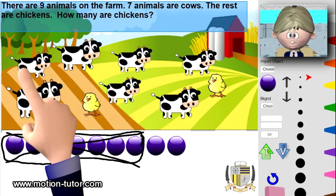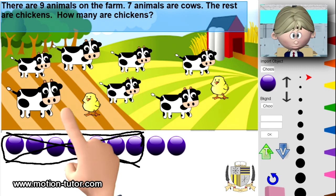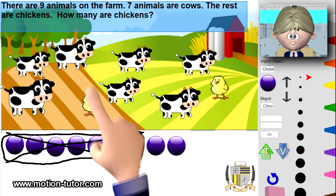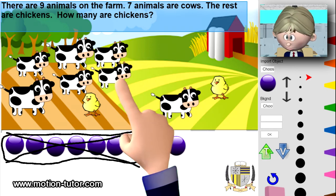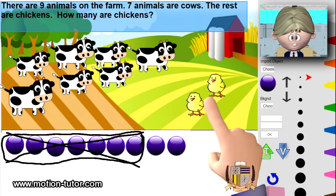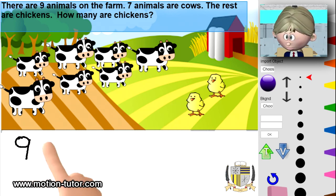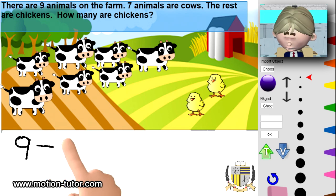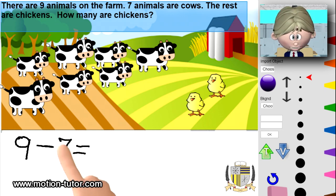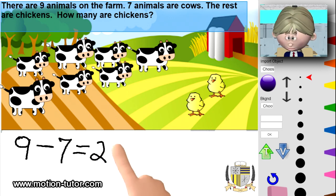You can see it in this picture: one, two, three, four, five, six, seven, eight, nine animals on the farm. And seven are cows — one, two, three, four, five, six, seven. So we see that there are two chickens on the farm. Nine animals on the farm, and we are subtracting seven cows that we already know. How many are remaining? Two more animals, and they are the chickens — one, two.